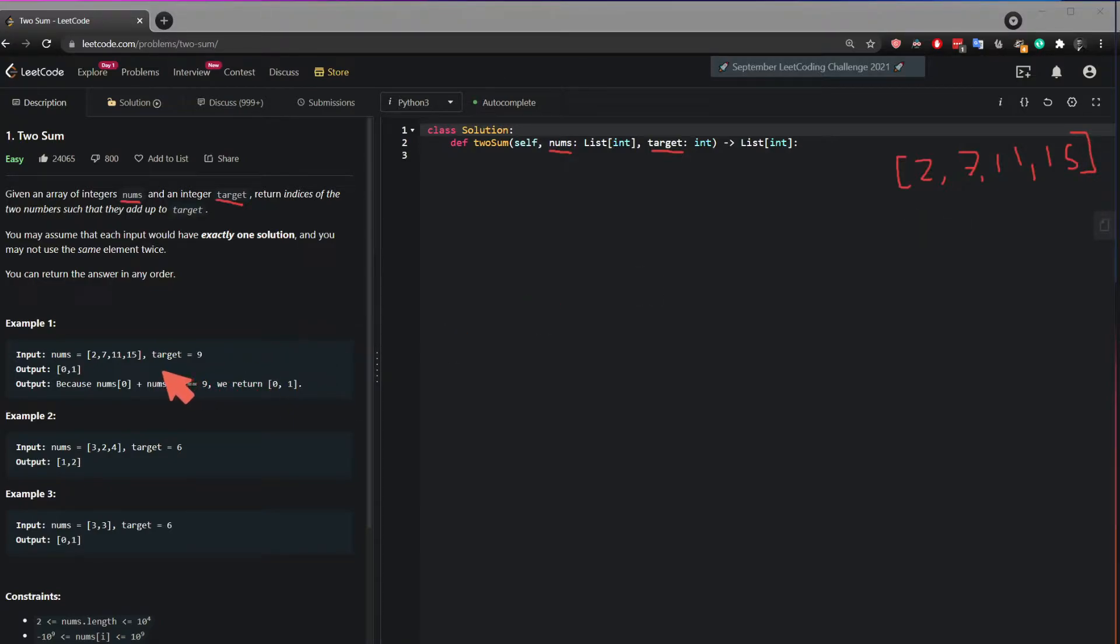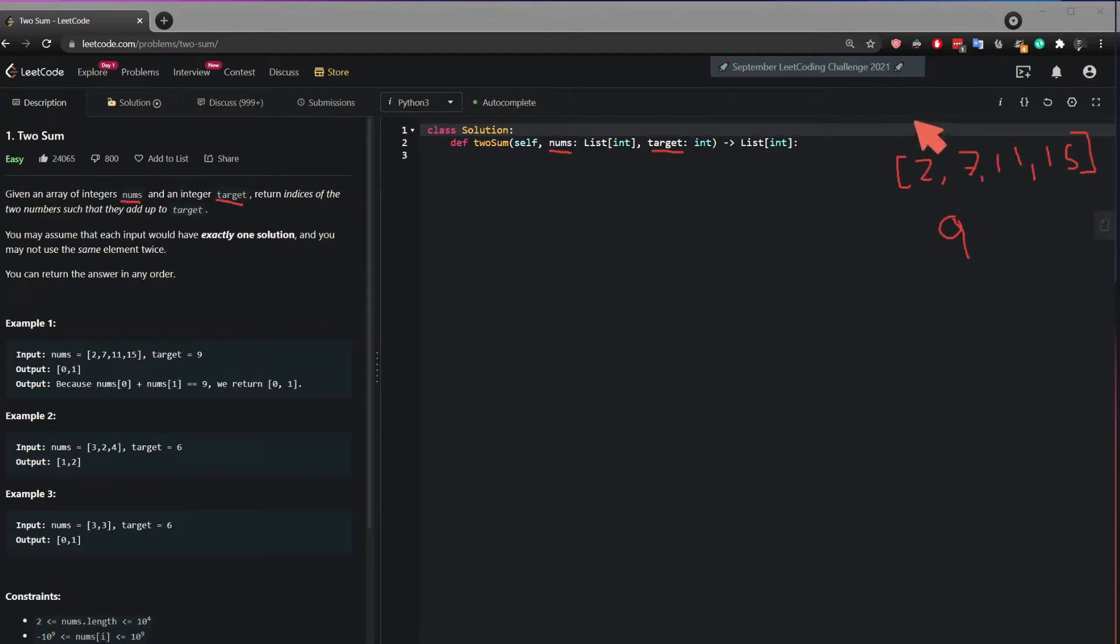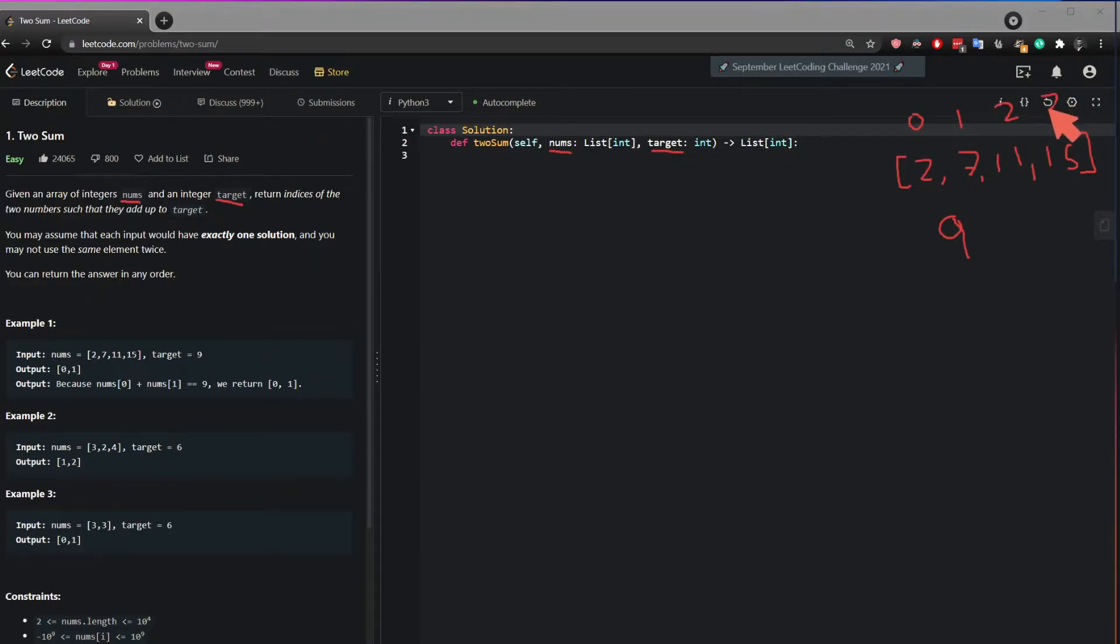And they're asking you to return the indices of the two numbers that add up to the target 9. So the indices of this is 0, the indices of this is 1, the indices of this is 2, and the indices of this is 3.